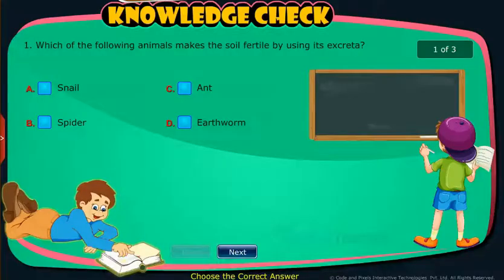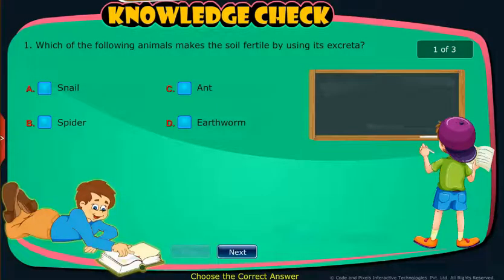Knowledge check: Attempt the following questions to check your understanding.